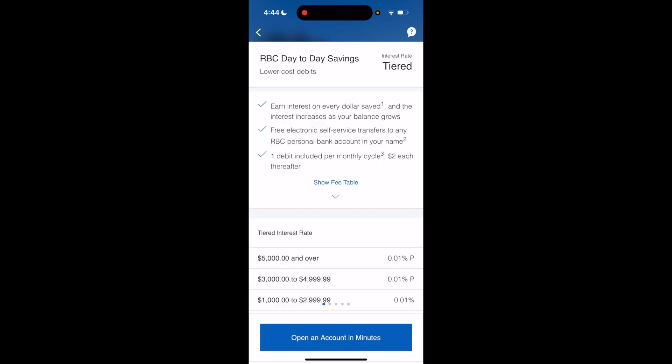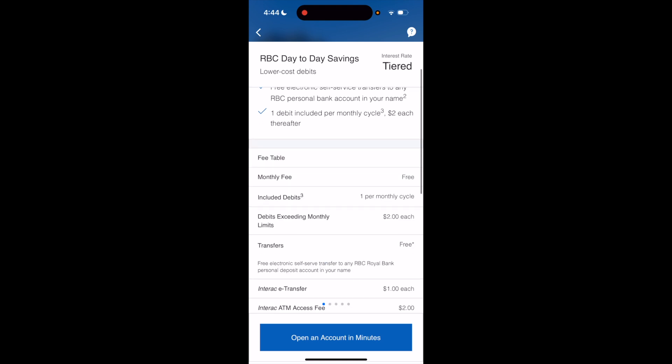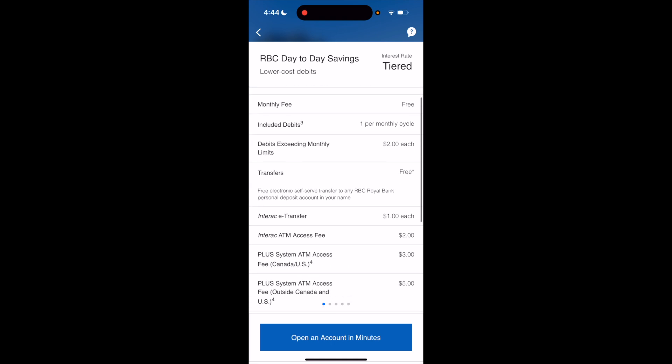Once you're here, it'll show you: earn interest on every dollar saved, free electronic self-service transfers, and one debit included per month cycle. If you go down to the 'Show Fee Table', it can show you the fees connected to this account.